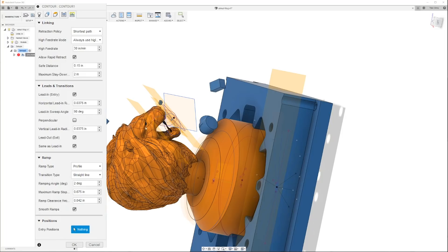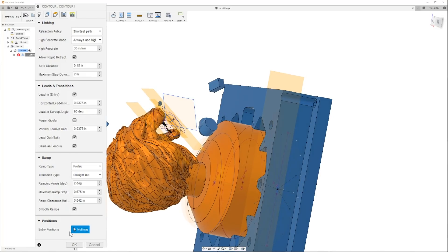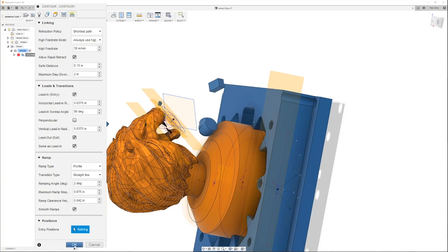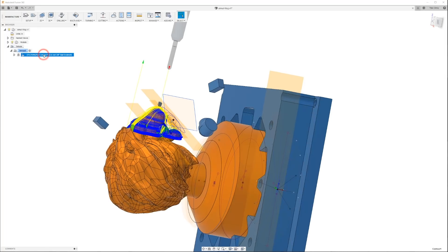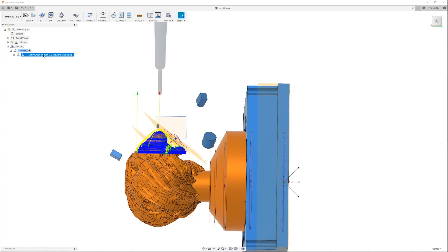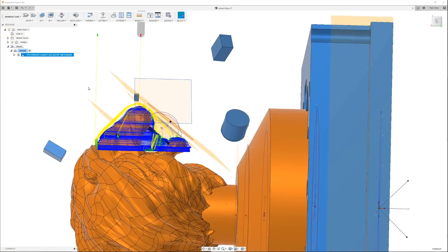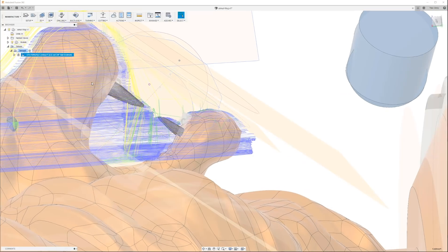Our start position doesn't matter because it's going to be pretty much the tip of the nose and it's going to walk all the way down. So then all I have to do is basically say okay. But I'm not going to say okay because I don't want to regenerate, so I'm just going to cancel it.